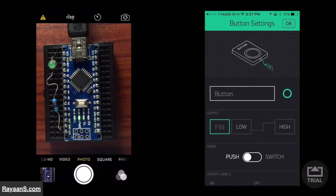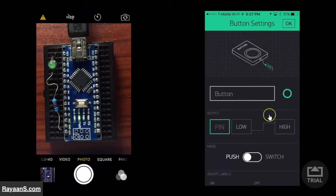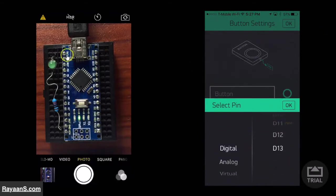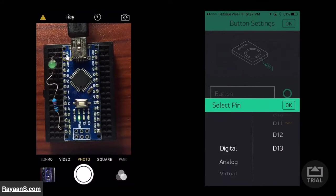You can change the name of the button over here. And now, you have to change the pin to whatever pin it is connected to. The pin it is connected to right now is supposed to be pin 13. Now click OK.